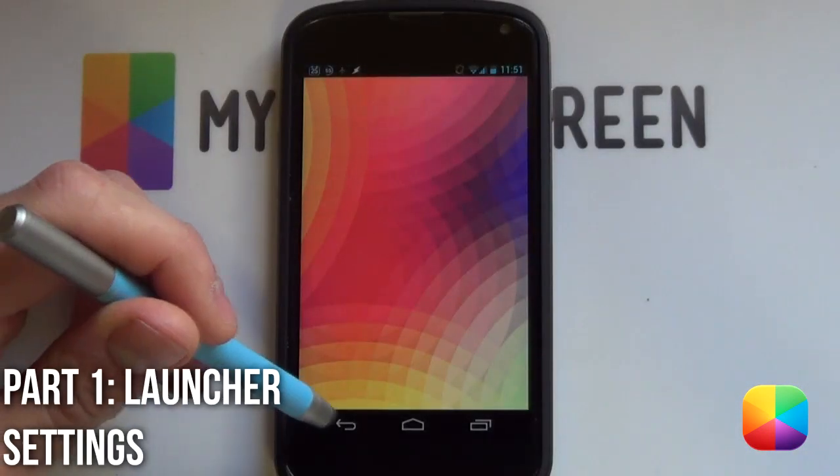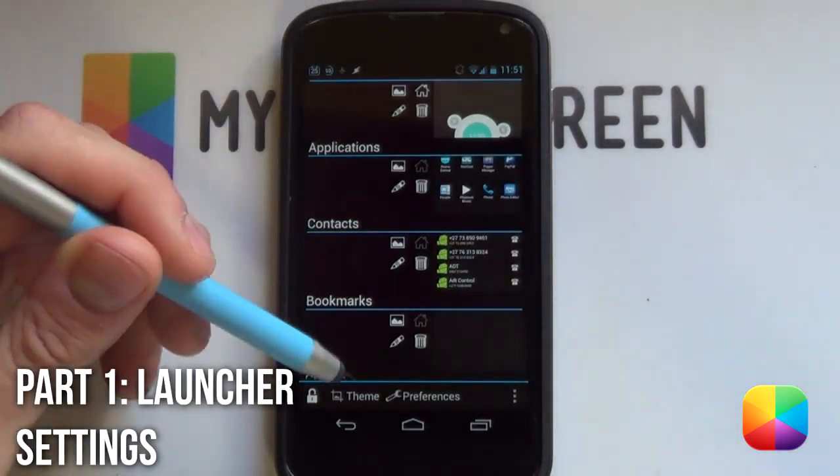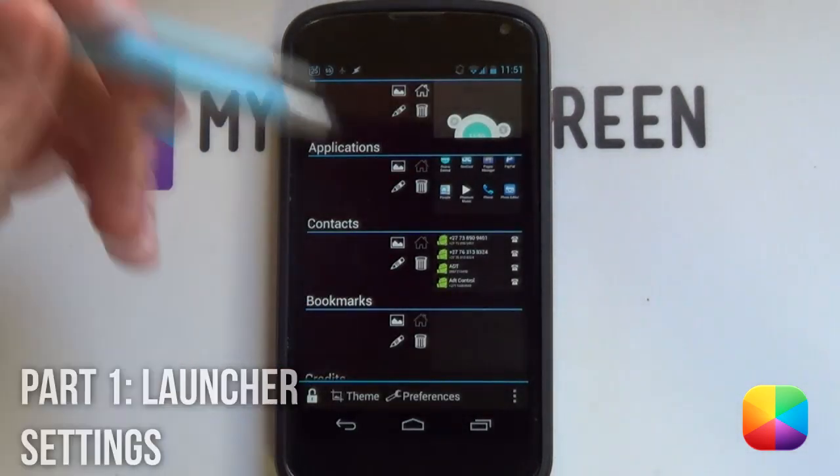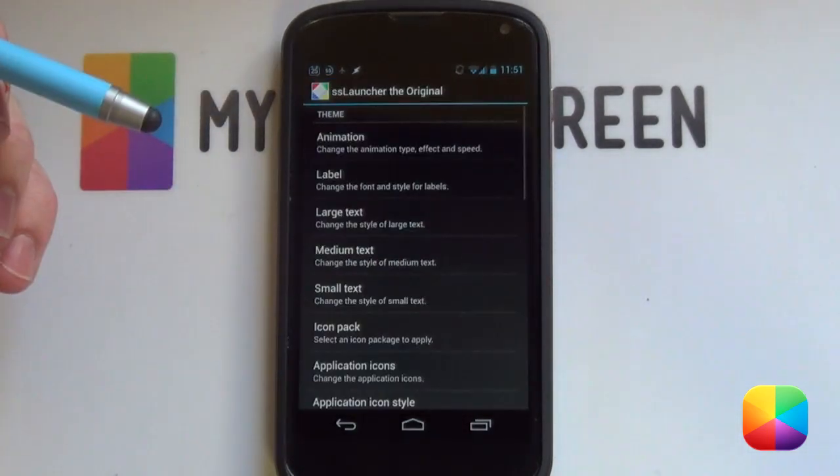So, starting out, you're going to select the back button or your menu button. And then from here, this is your menu here, you want to go into your theme.